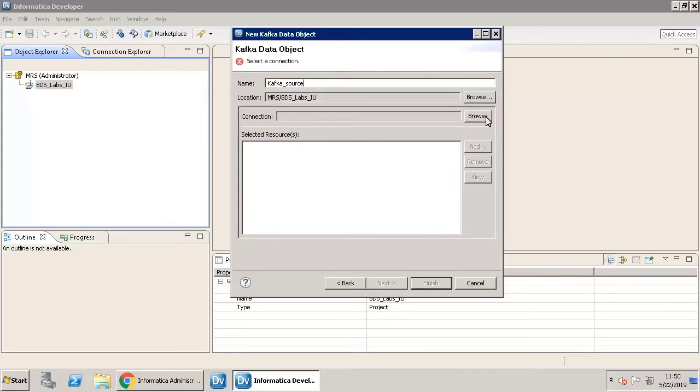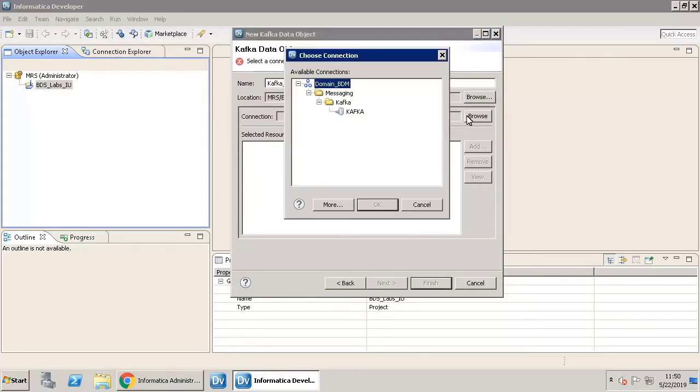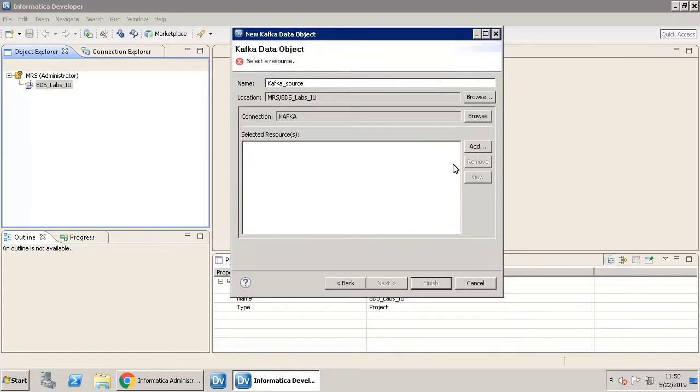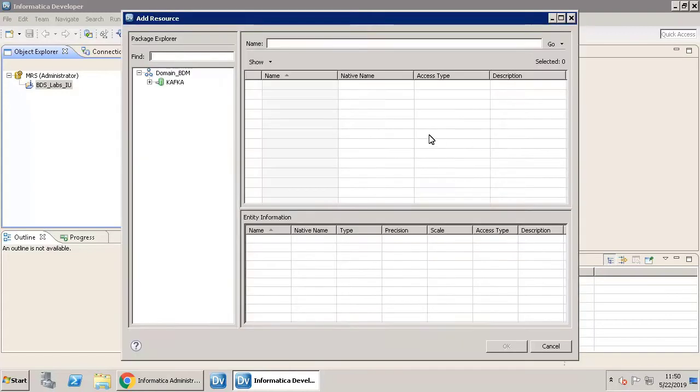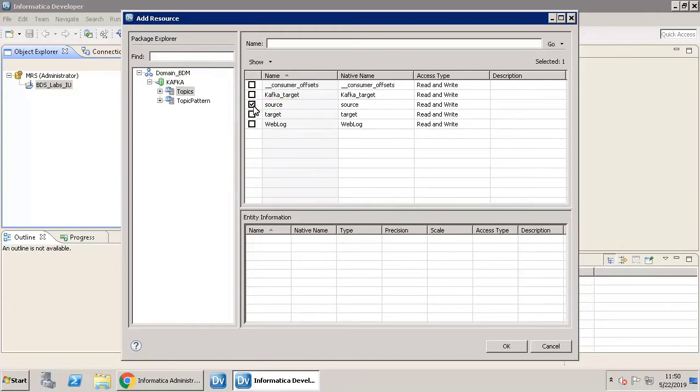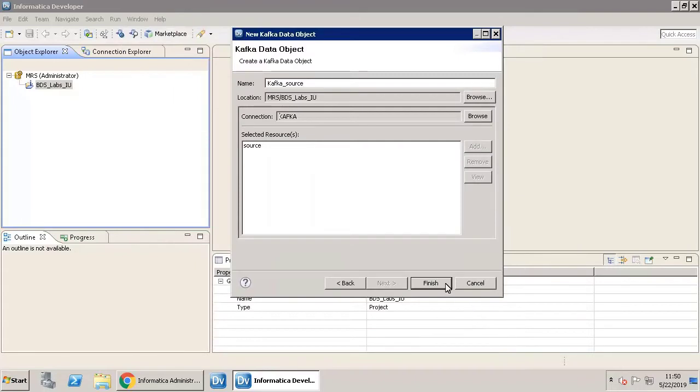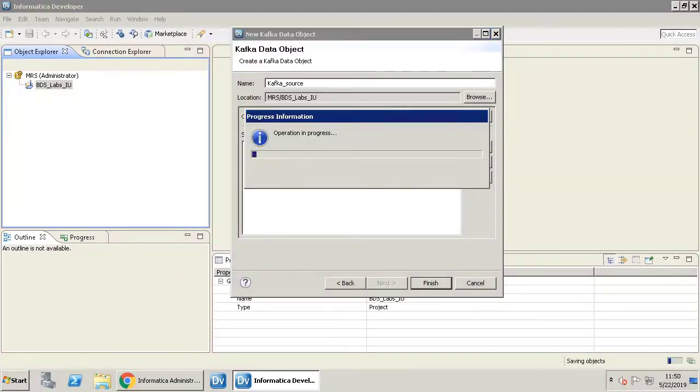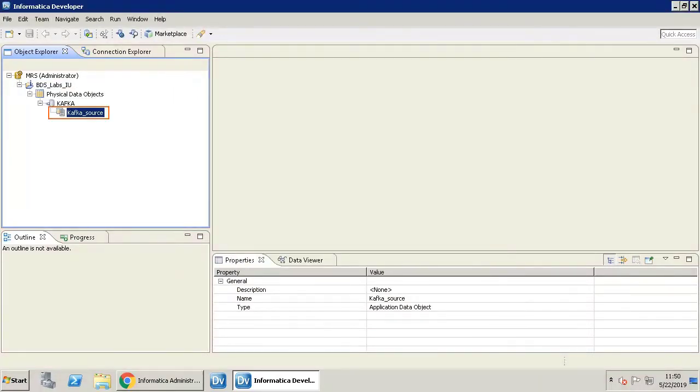The next step is to select the messaging connection. In this window, select the Kafka connection and click Add. A topic is a category to which records are published. Select the topic for this source, click OK, and click Finish. You now have the Kafka source data object available in the Physical Data Objects list.